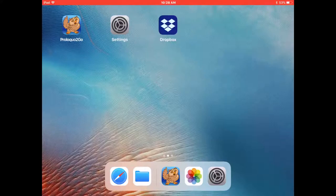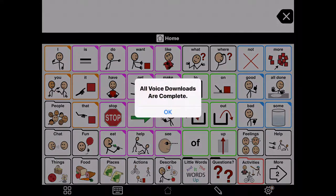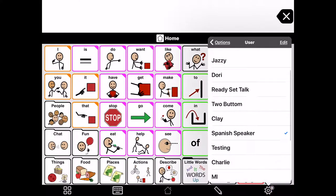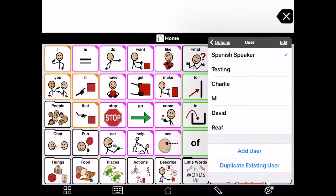What we're going to look at now is how to add a new user profile. So once you open Proloquo to go, you hit the gear at the bottom right, scroll down, and hit add user.